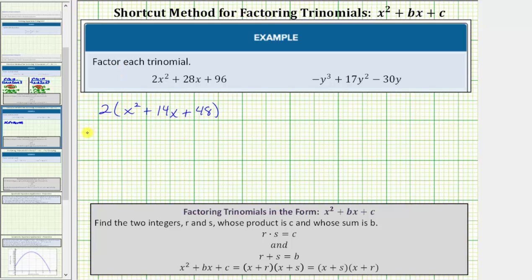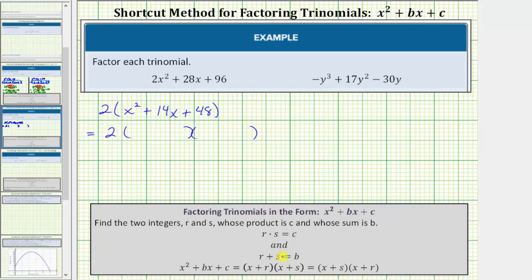So if this does factor further, we'll factor into two and then two binomial factors. To use the shortcut method to factor the trinomial inside the parentheses, we look for two integers, which we'll call r and s, whose product is equal to c, the constant term, and whose sum is equal to b, the coefficient of x. Once we find the value of r and s, the factored form will be the quantity x plus r, times the quantity x plus s.